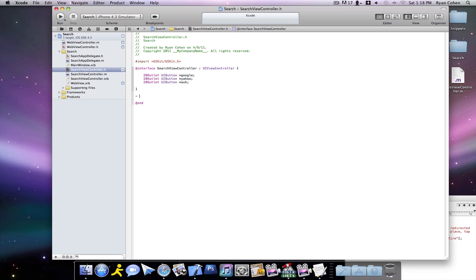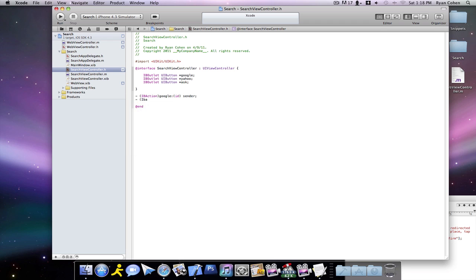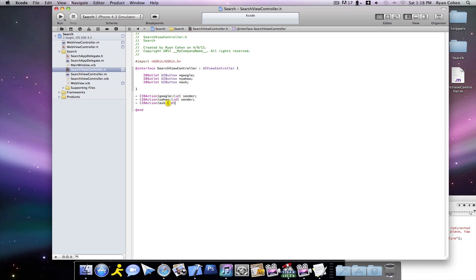And under here, we're going to type in IBAction. IBAction, and we're going to call this one Google colon ID sender. We're going to make two more. IBAction for Yahoo colon ID sender. And one more IBAction for Ask, ID sender.